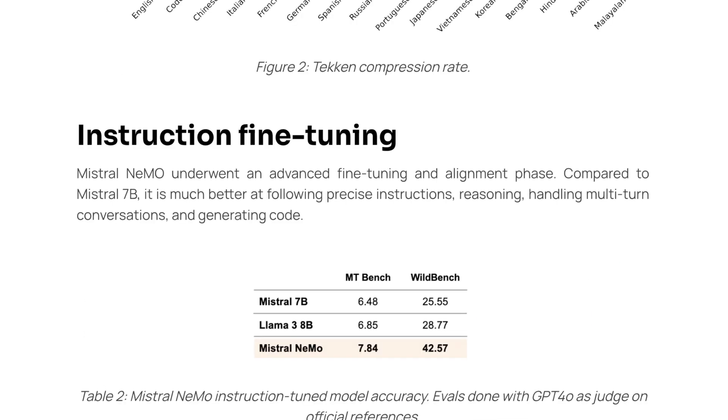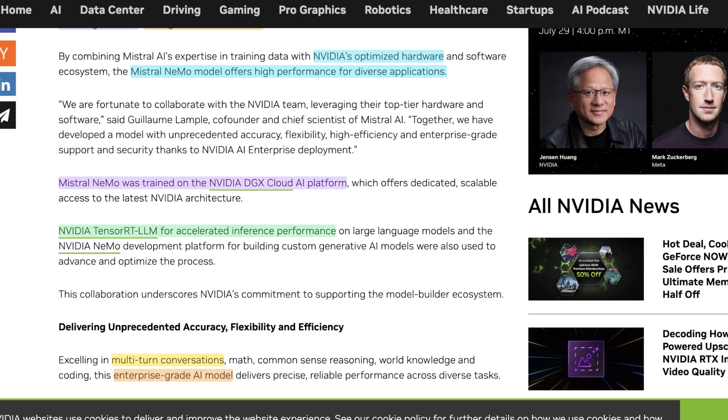And clearly, instruction fine-tuning was a massive focus here, because Mistral Nemo underwent an advanced fine-tuning and alignment phase compared with Mistral 7B, which makes it much better at following precise instructions, reasoning, and again, multi-turn conversations. And this also helps with generated code. So whether or not it's better than their new Codestral Mamba 2 model, we'll have to wait and see. But what's interesting is it clearly wildly outperforms in MTBench and WildBench when compared, again, to Mistral 7B and Llama 3 8B. And I think this is why Mistral is calling this more of an enterprise-ready model, because it's not going to veer too far off the path you give it, and it will always try to do something kind of procedural.